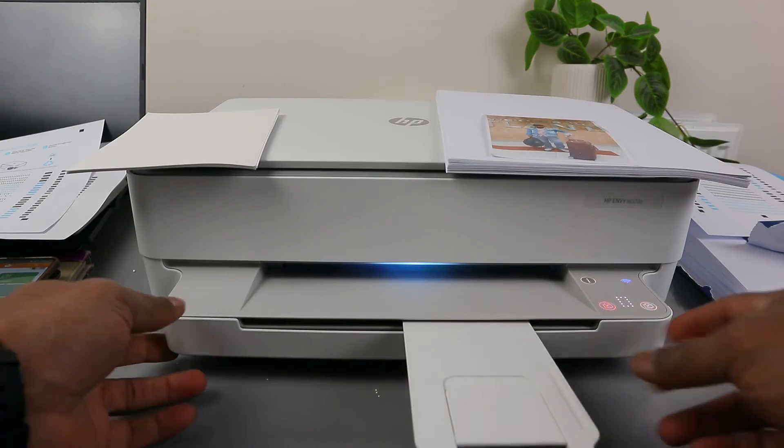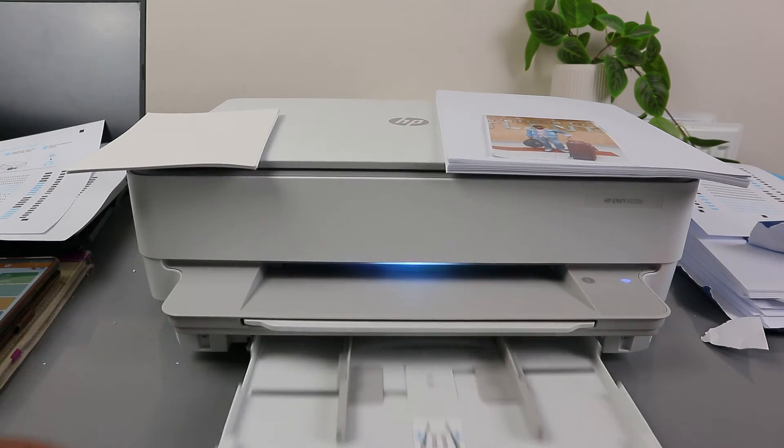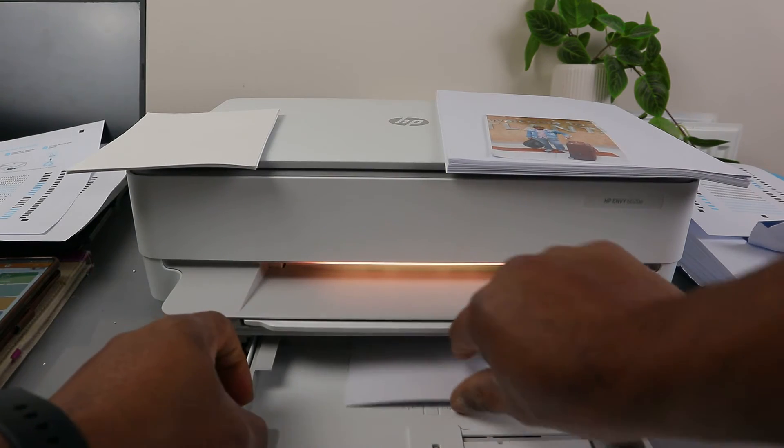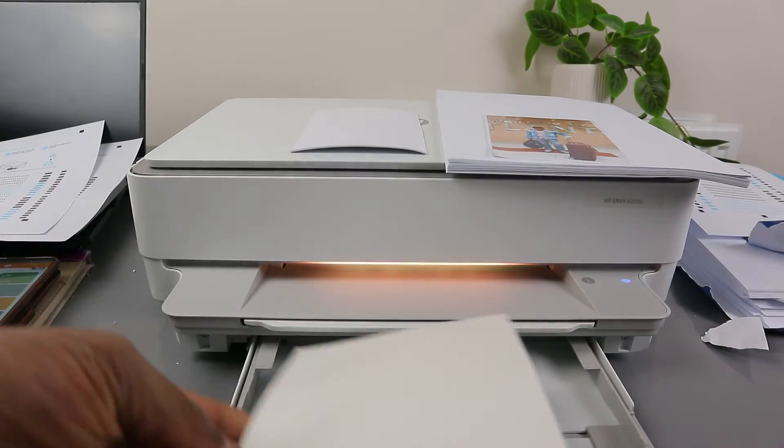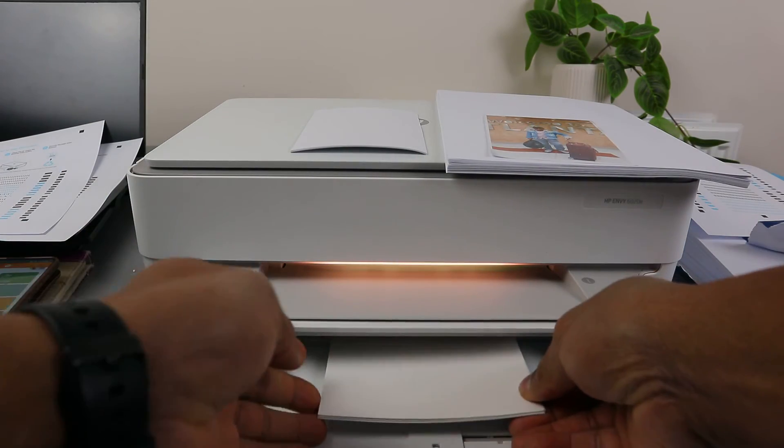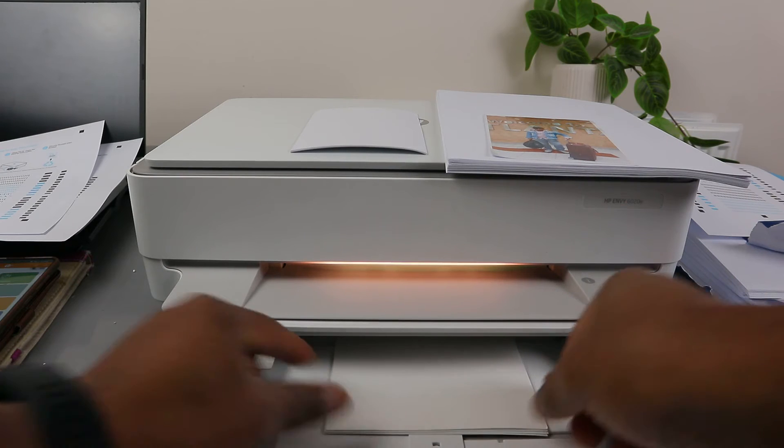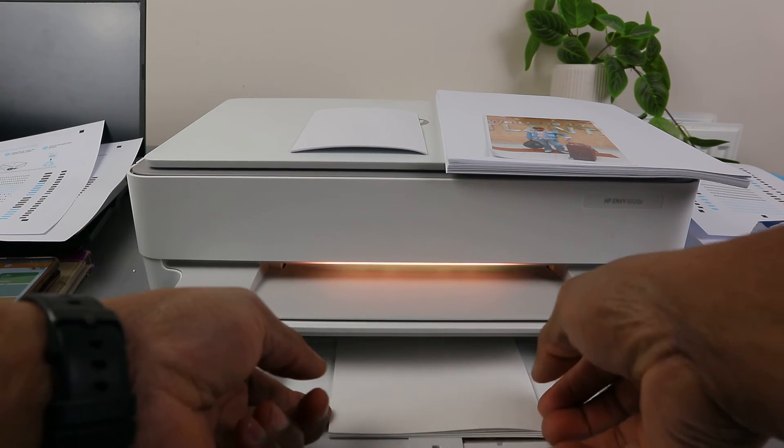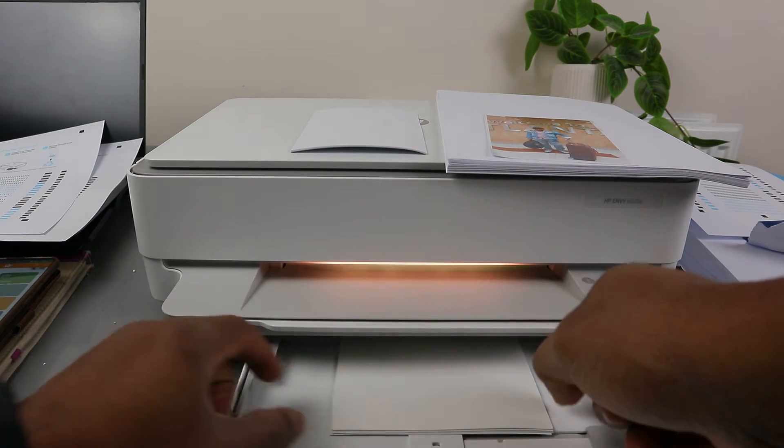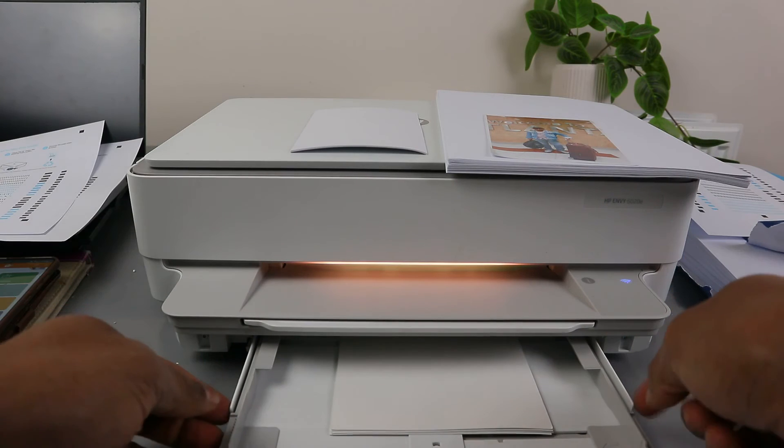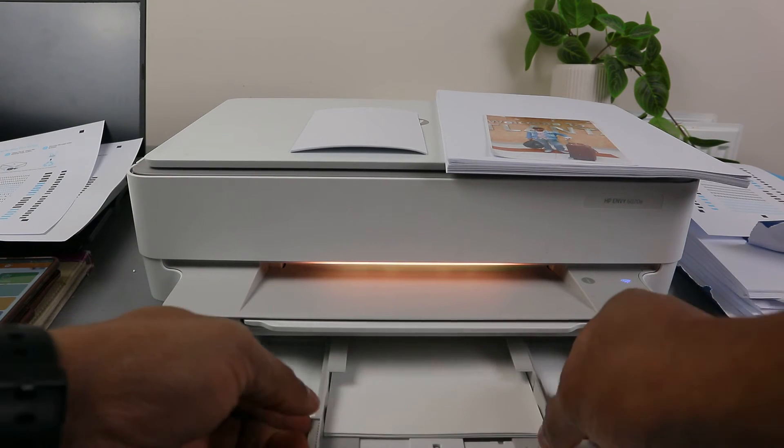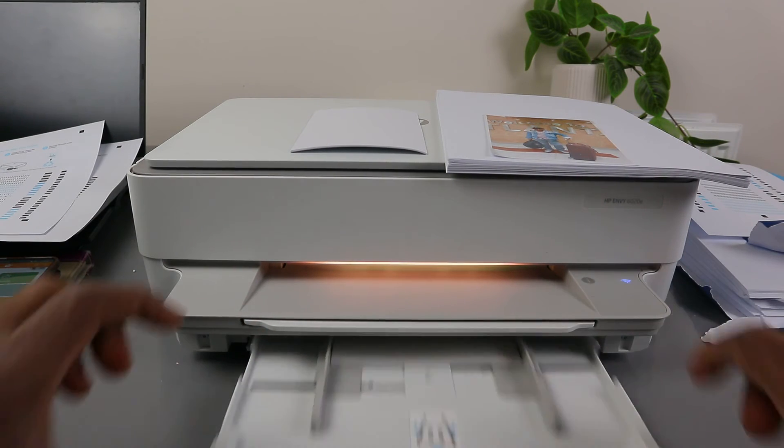If you want to print 5x7, then do the setting. Take the paper, go in. This is 5x7 photo. Make sure the smooth part is on the bottom, the rough part on the top. Close it, close it, close it, then go in.